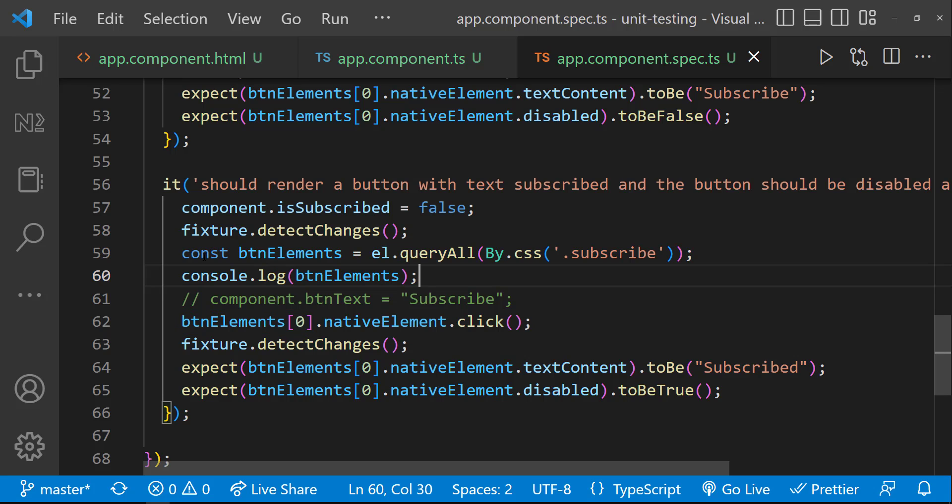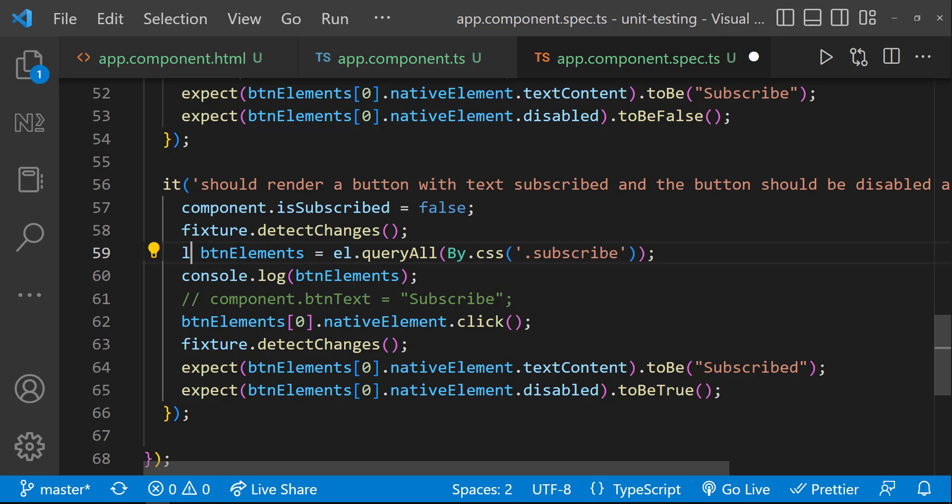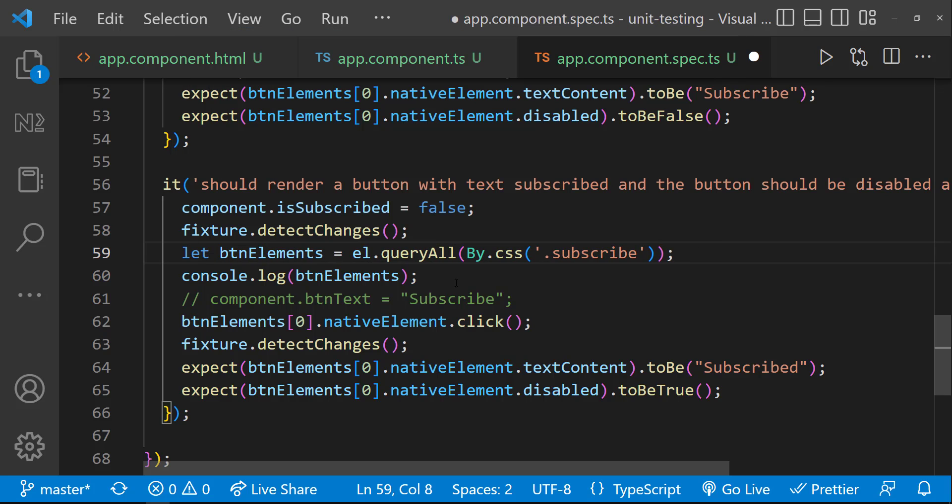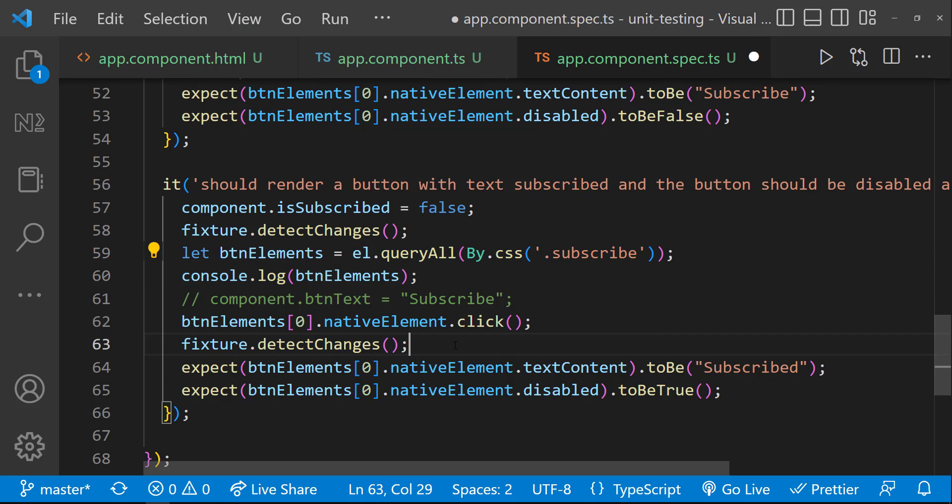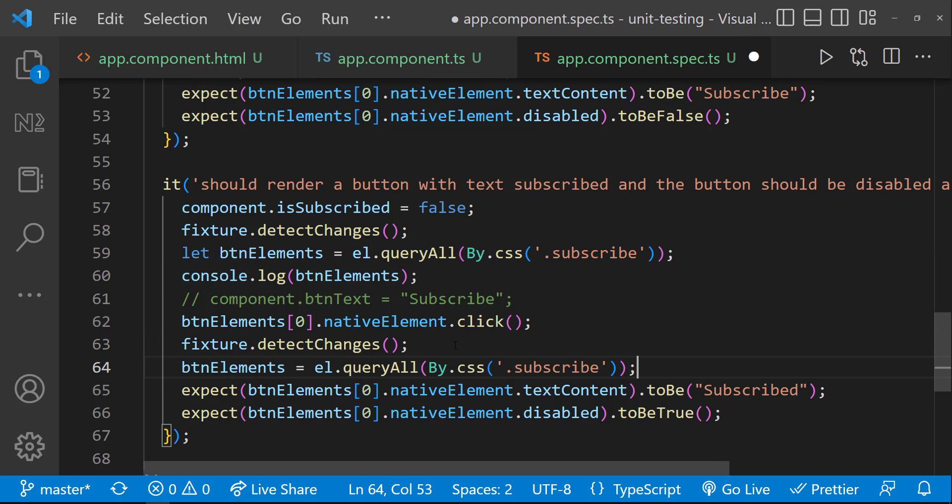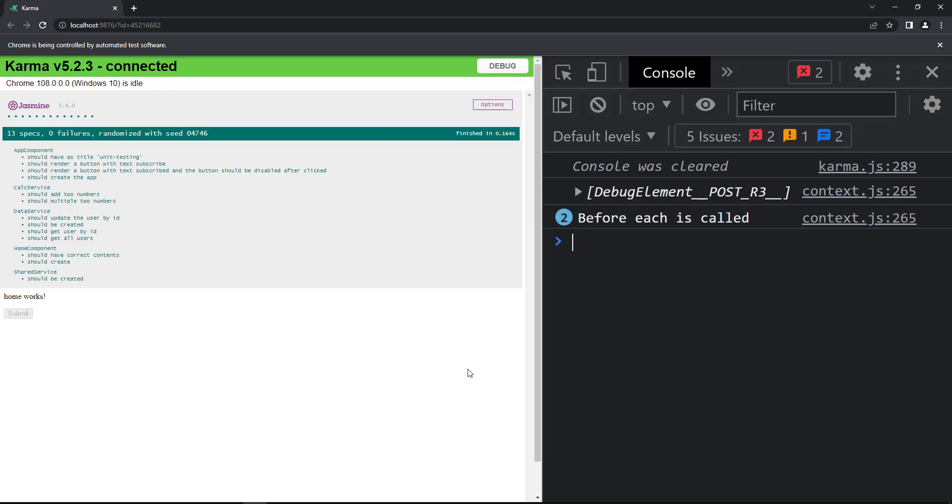So, let me change this const to let and let me get the new reference again using the queryAll utility. Now, we can see our test is getting passed. So, we need to be little careful when we use ngIf or whenever the DOM is getting changed dynamically.